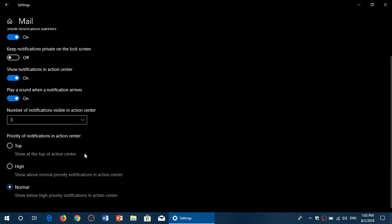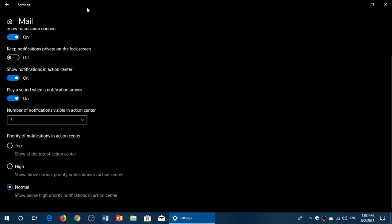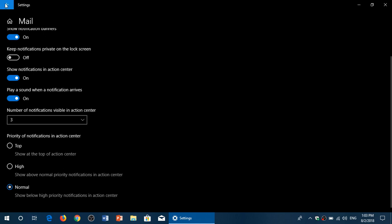Also, there are priorities in the action center: top, high, and normal. Make sure that you choose the correct one, because each of the apps will generate a different type of notification.